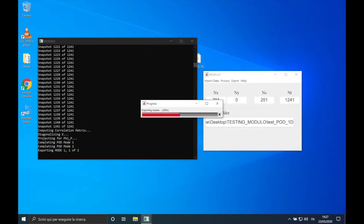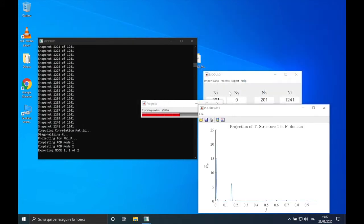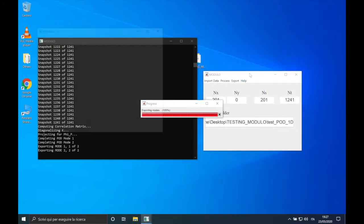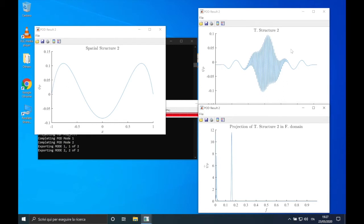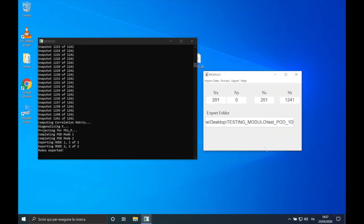Only the selected modes will be computed and exported. We have the spatial structures on the left and the temporal structures on the right in the upper part of the display. In the bottom part we have their Fourier transforms, showing the frequency content of the associated temporal structure. Let's give a look at the results files.